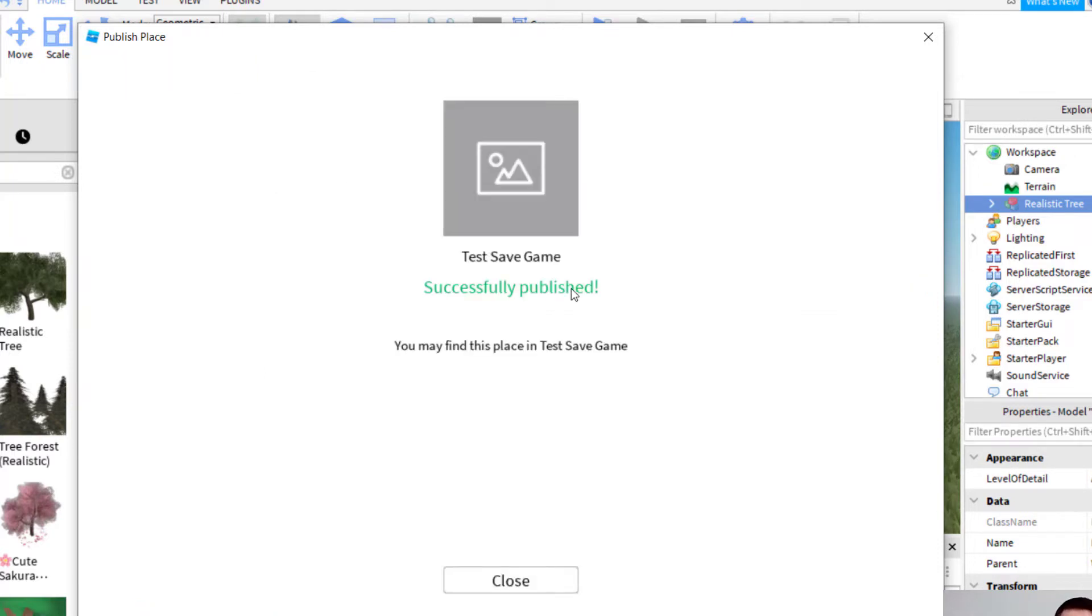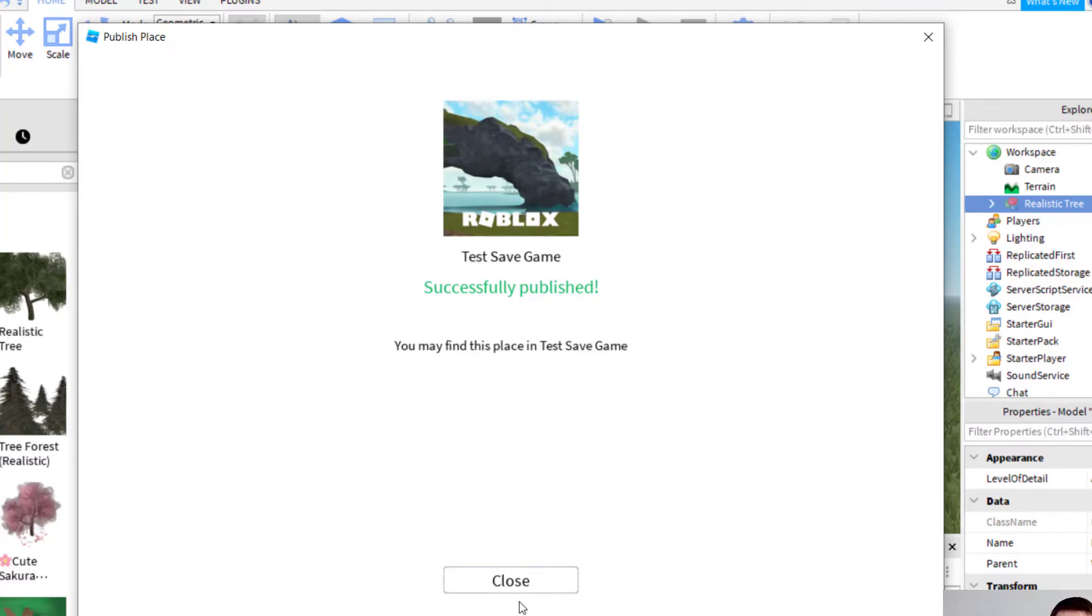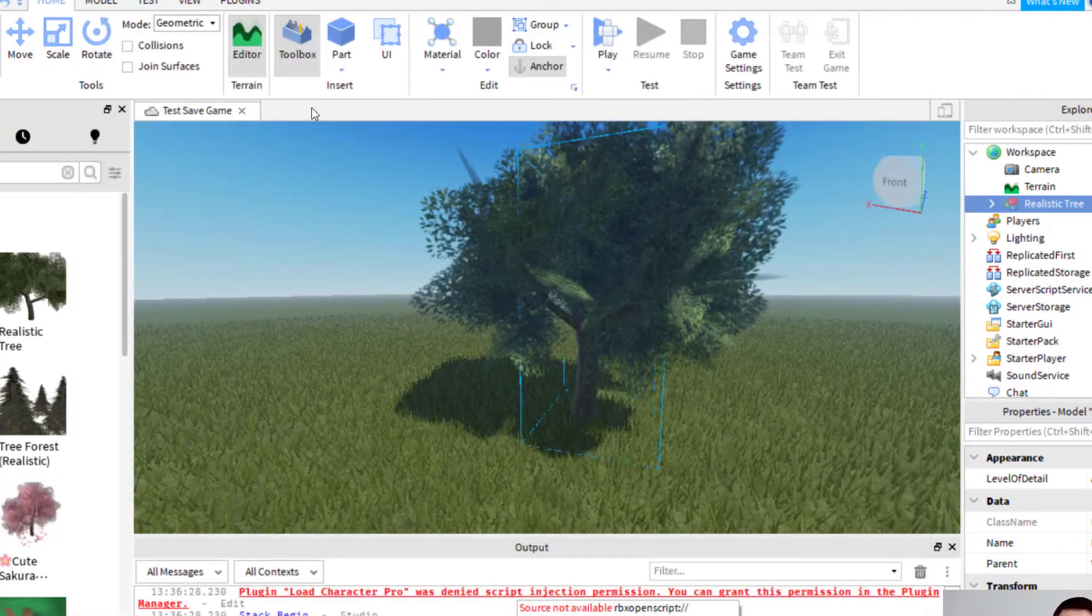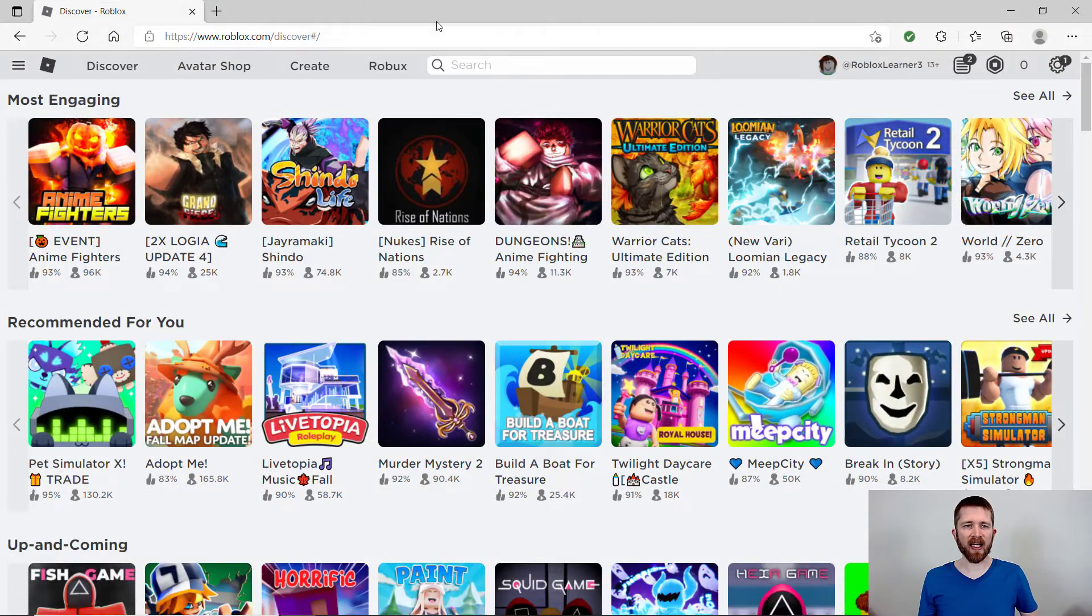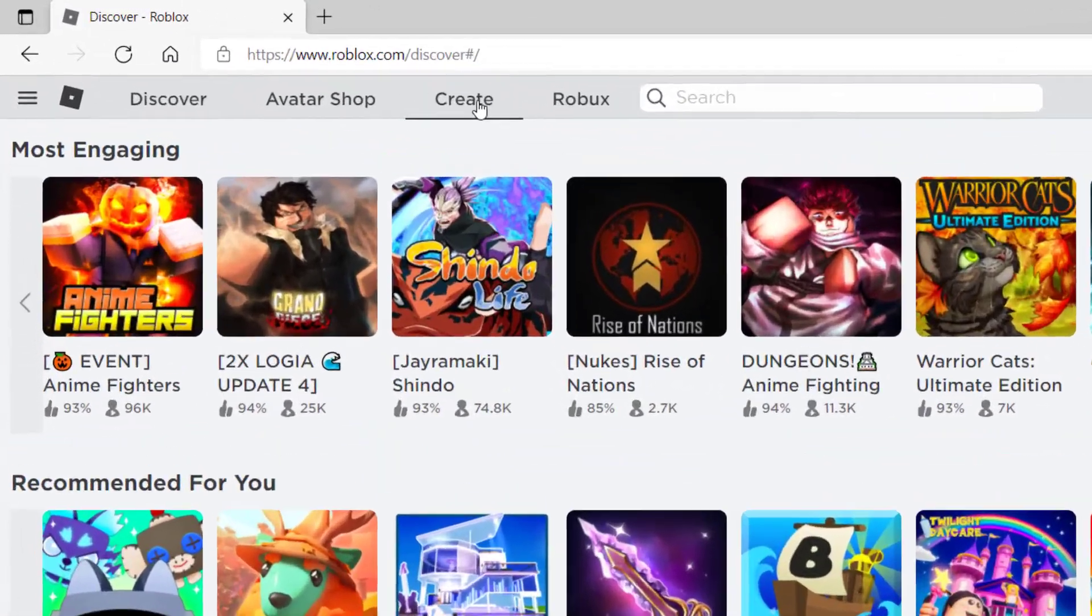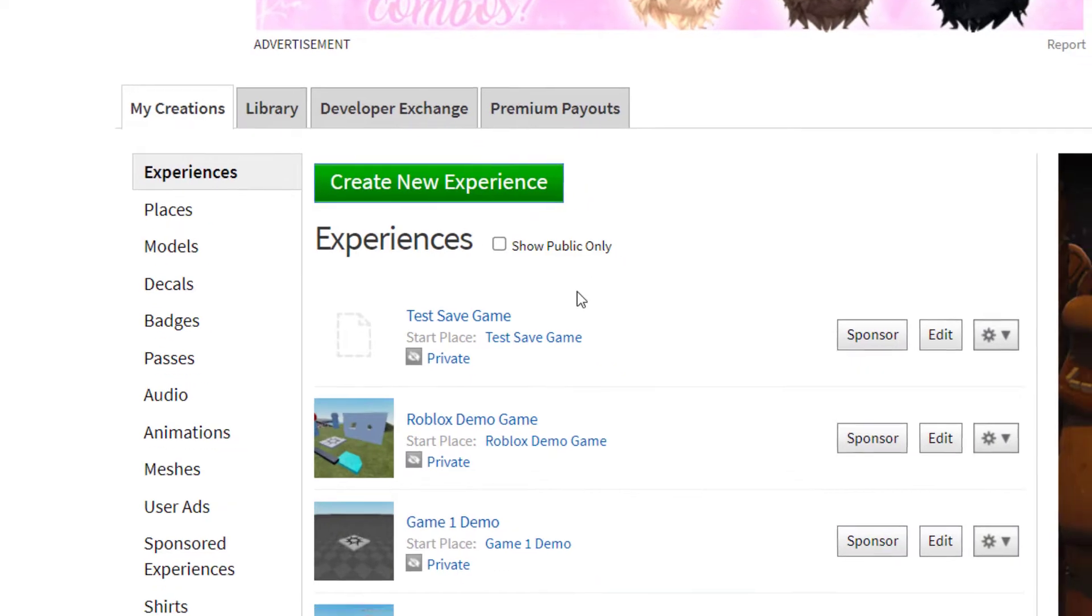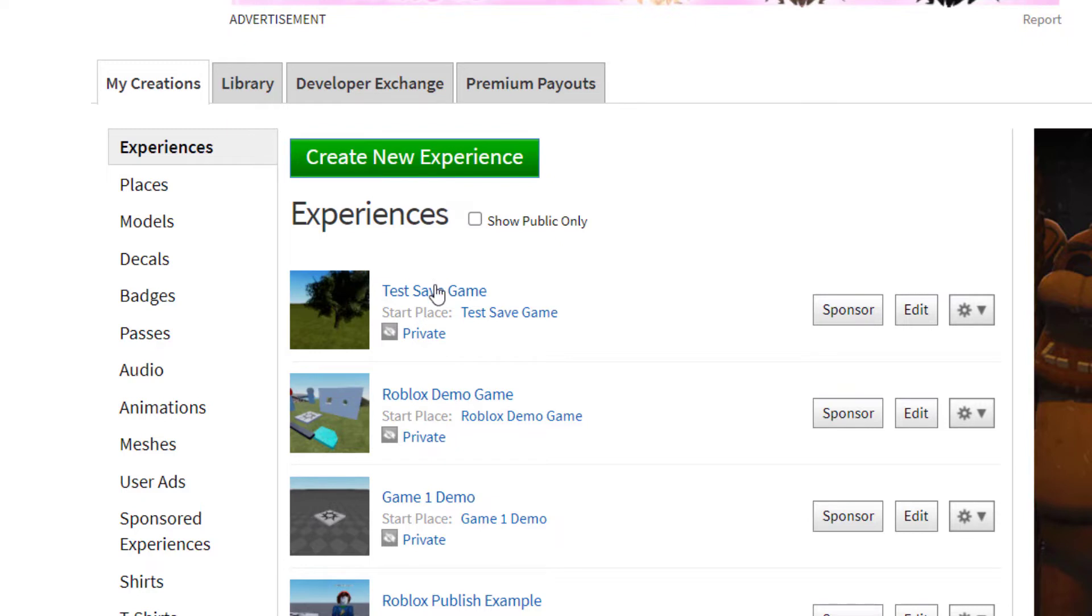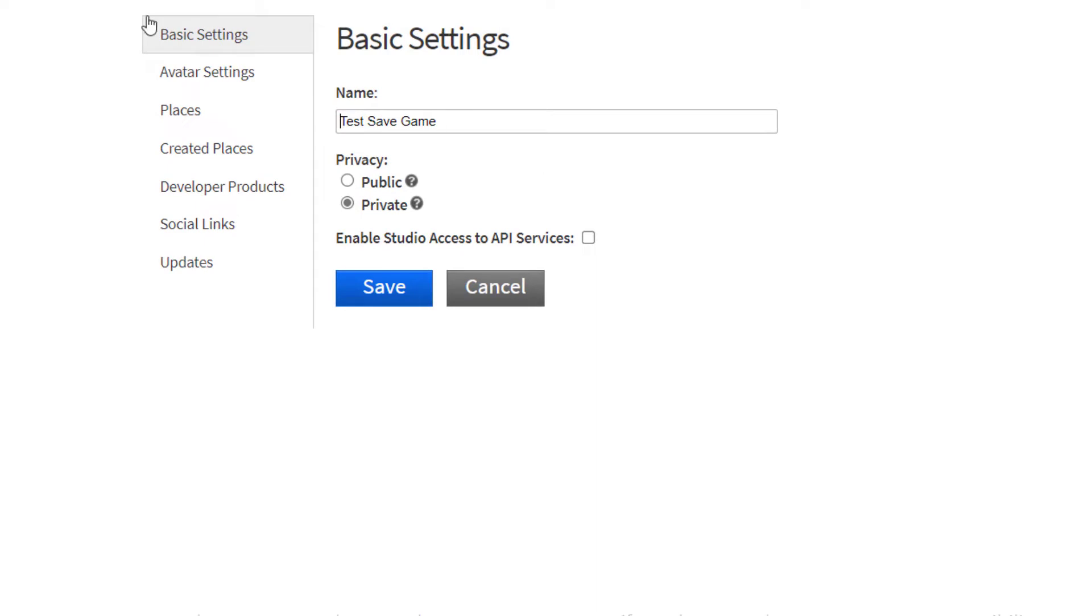So I went ahead and published that to Roblox. And you can see it's got my test save game. And then if I go to roblox.com, and then I sign into my account, and then I click on create on the top left, you're going to see that that test save game is there already. And you can see there's that tree. So you click on my creations and experiences will get you to this place. And then you can go ahead and click on that. And you can change the settings right here as well.